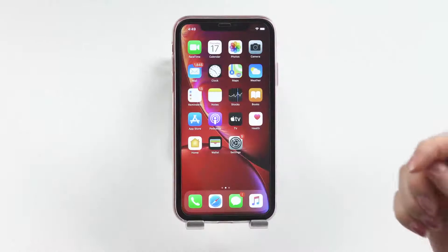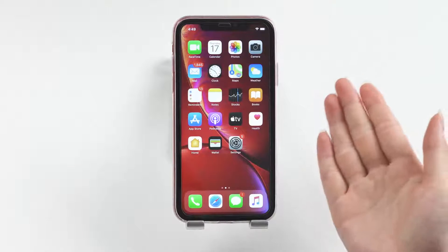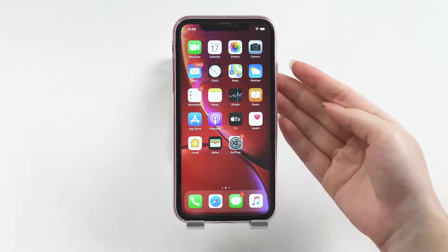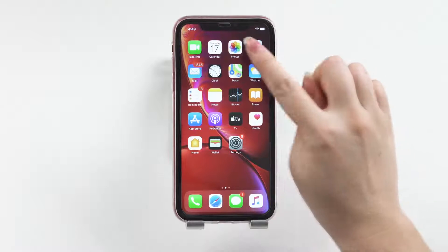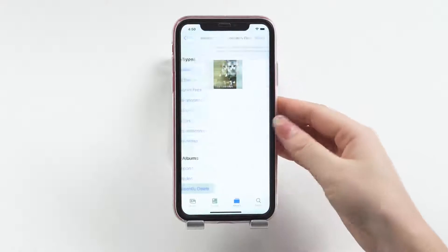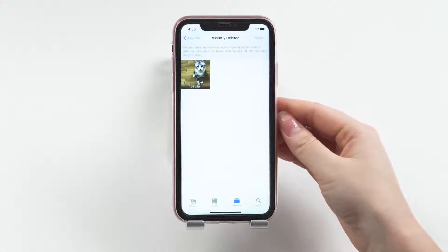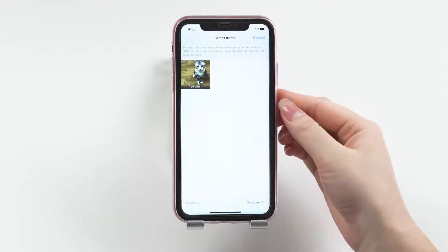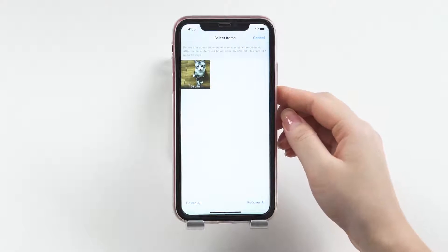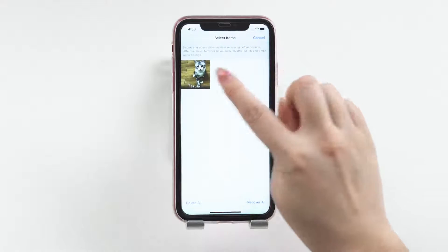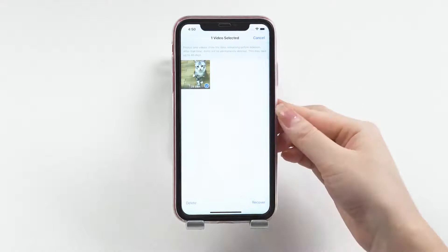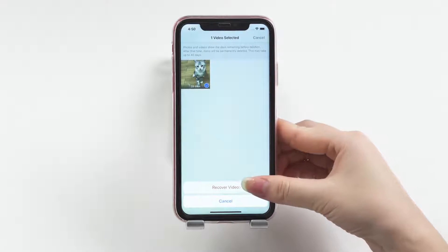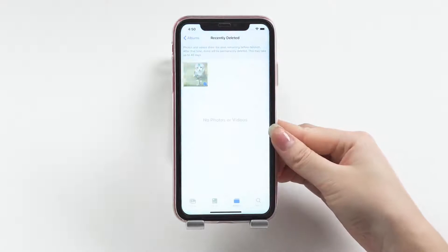But first, in case your videos were personally captured using the built-in iPhone camera app, you can go check the Recently Deleted album within the Photos app. If you see it there, tap the Select option in the upper right-hand corner, then choose the video or videos that you want to restore and tap Recover.